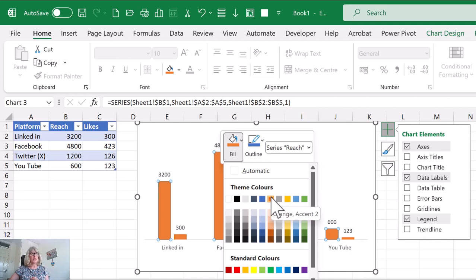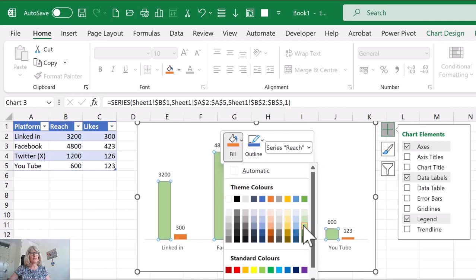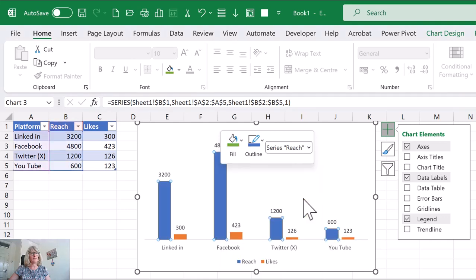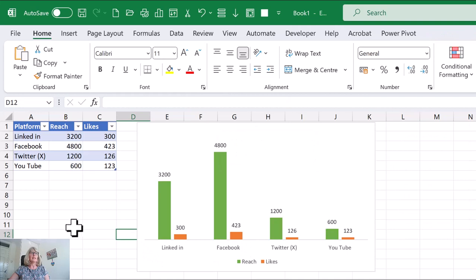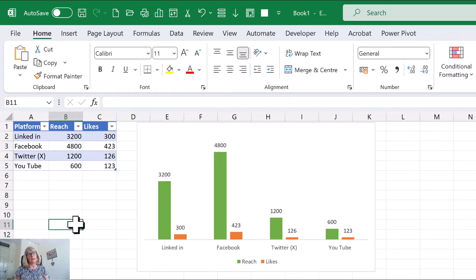So let's go for a different color. Let's go for a green. There we go. OK, so that is how you can get your data into a chart. Make it a table first.